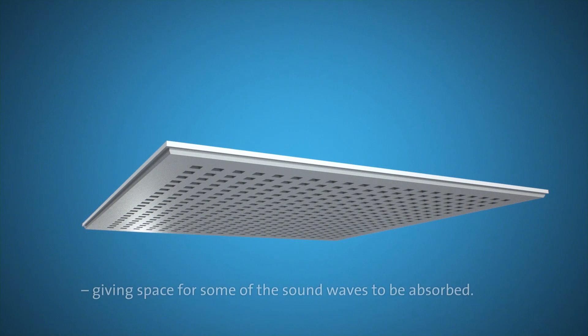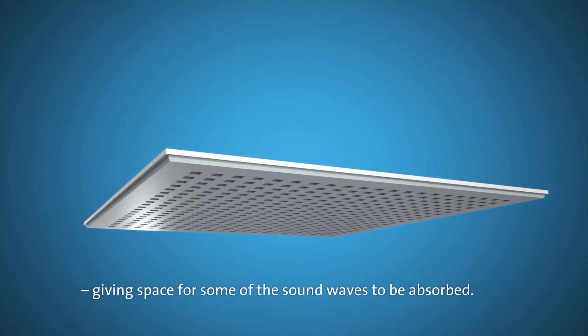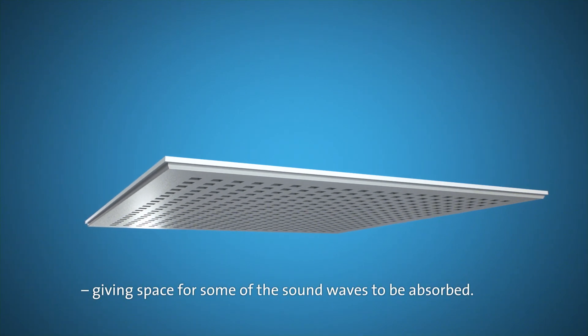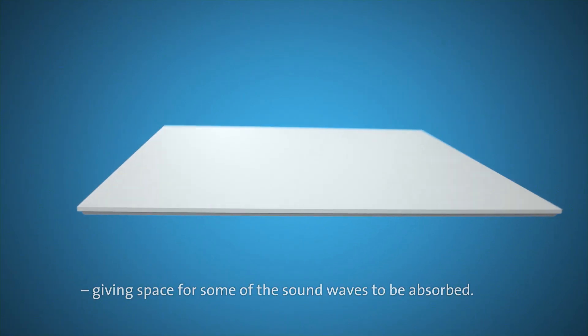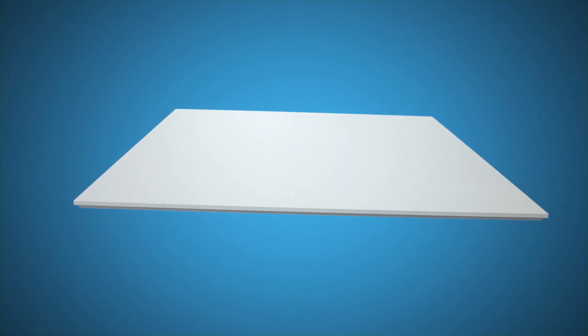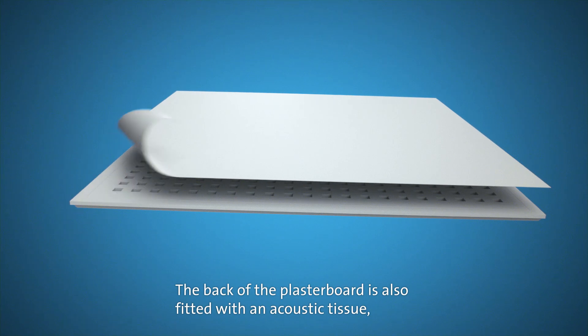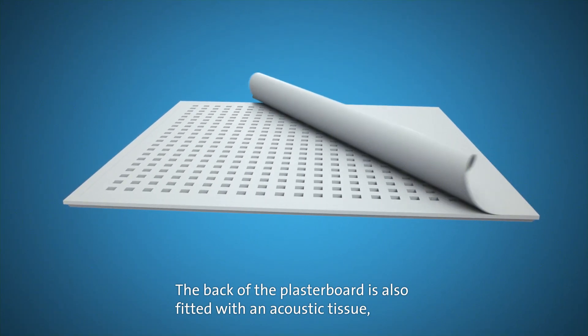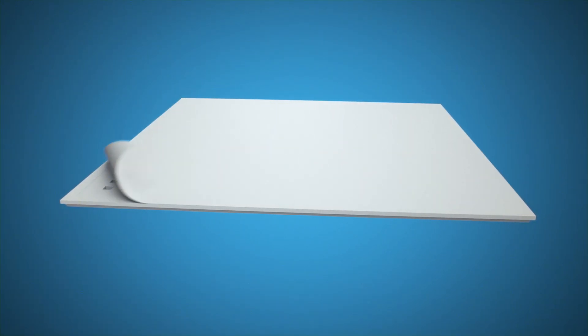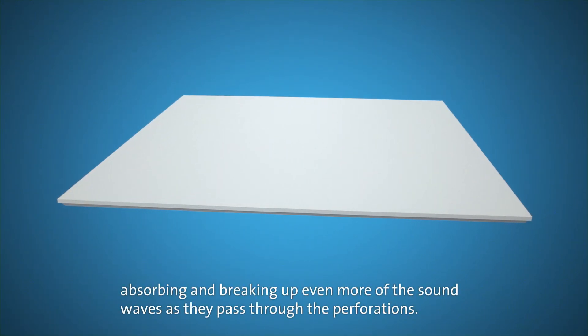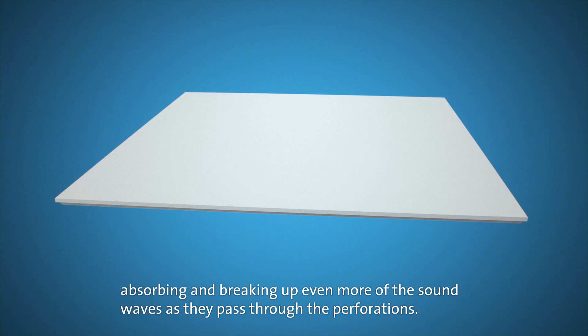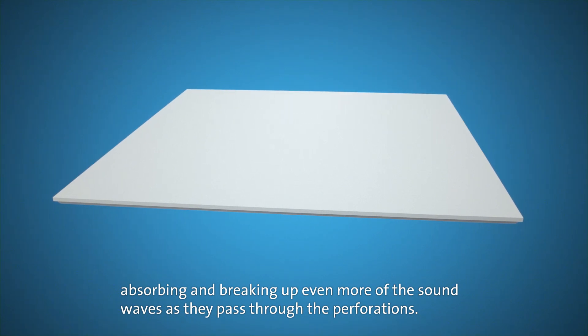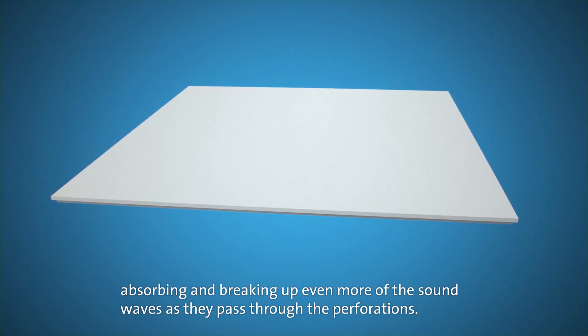The back of the plasterboard is also fitted with an acoustic tissue, absorbing and breaking up even more of the sound waves as they pass through the perforations.